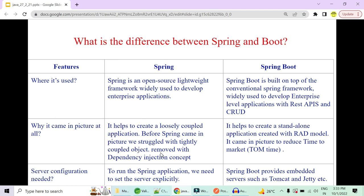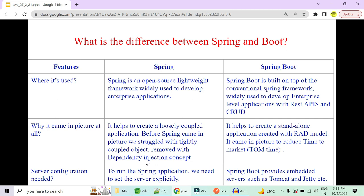To solve the tight coupling problem, Spring introduced a new concept called dependency injection. The task of creating and managing objects was given to the Spring container. You don't have to create an object with 'new' — you just auto-wire it and the Spring container will provide that to you.